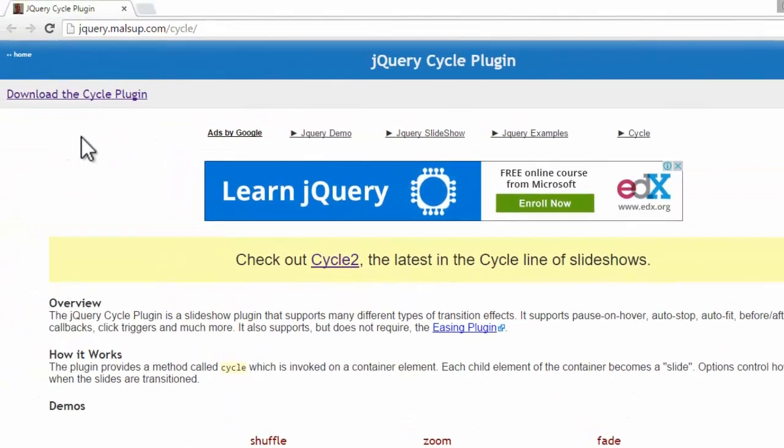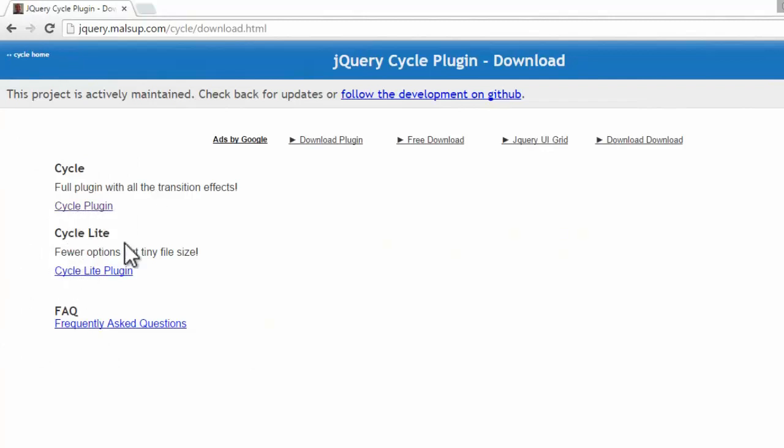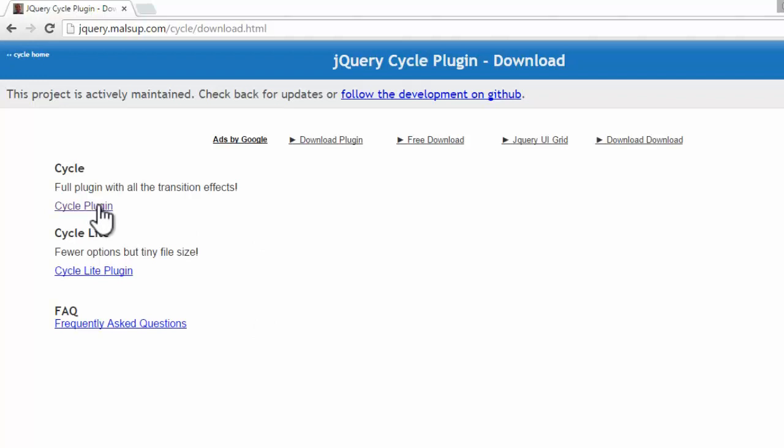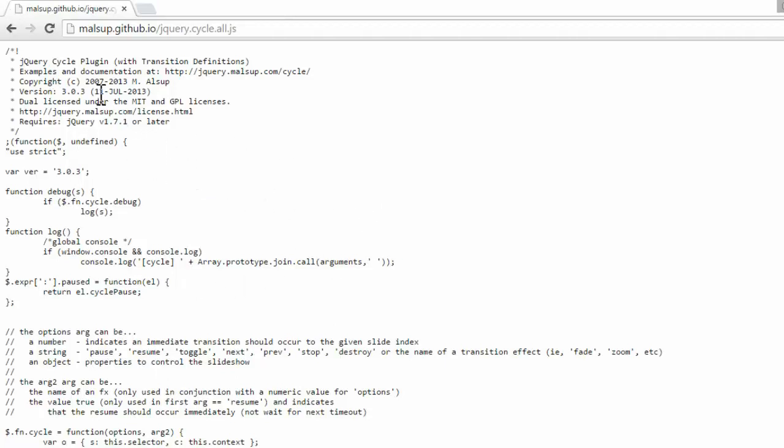So here we go. When you scroll to the top, you have this download the cycle plugin. Let's click on this download link. You can see three links here. The first is the main cycle plugin, the second is cycle lite with fewer options but tiny file size, and this is fake. So let's go for the first link, cycle plugin. Here we go. Now this is the cycle plugin which we want to link up in our document.